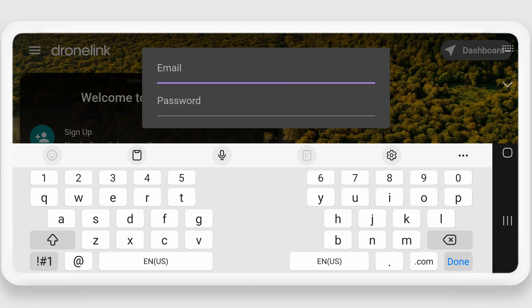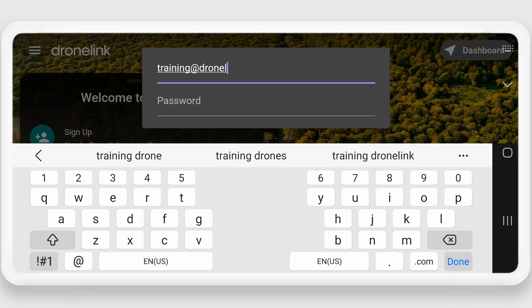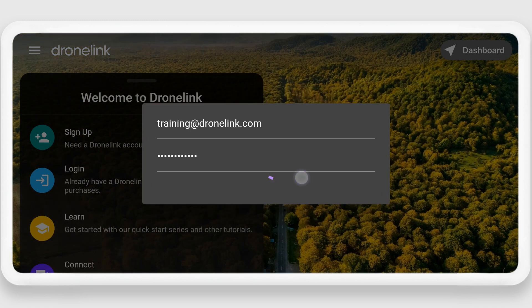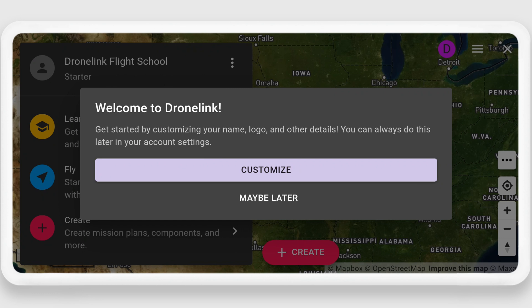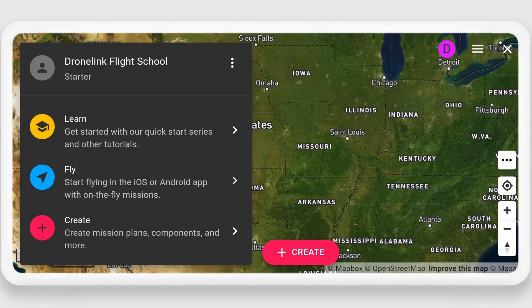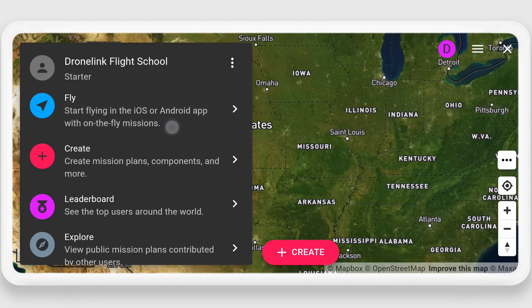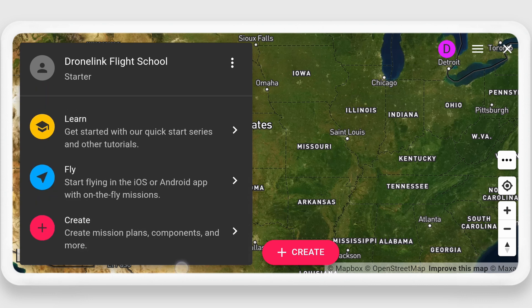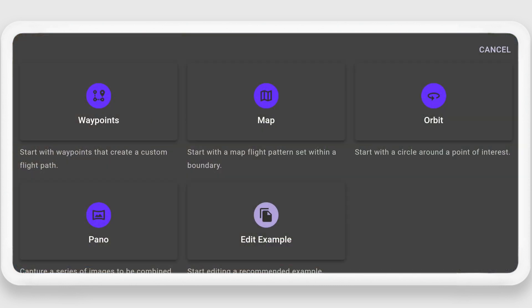We also need to log into the mobile app, and once logged in we'll be given the option to customize our account. Once past that we'll be presented with a similar menu to learn more, create new missions in the mission planner, or open the on-the-fly missions. Once you have created some missions this screen will disappear and be replaced with a list of the missions that you have. As with the online system you can click the Create button and be presented with a list of templates for planning missions.